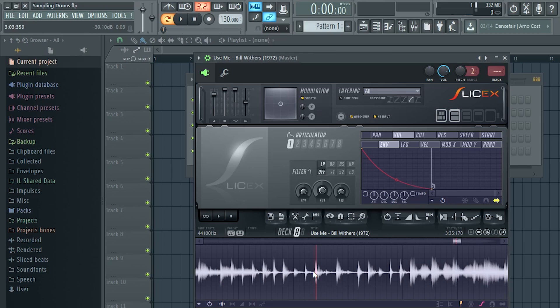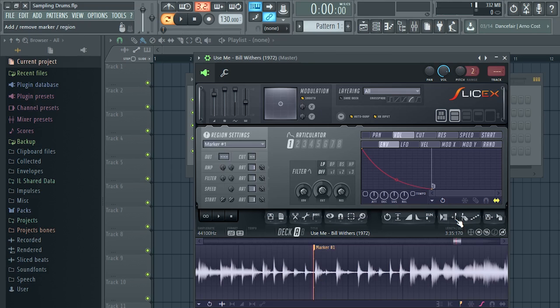But not too much, so that you don't have too much dead space or bleed from the previous drum or whatever else was in the song. About right here is good. Then go to the button that says 'Add or Remove Marker' and click it — now you've added a marker at the beginning of the drum sample.